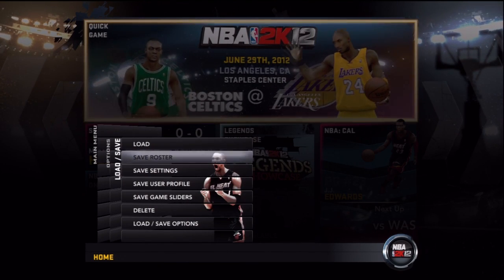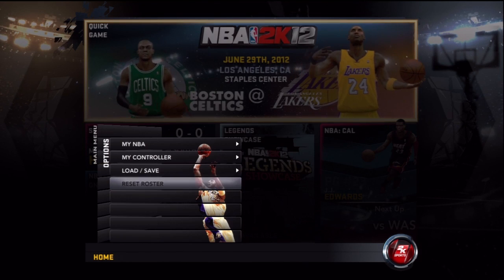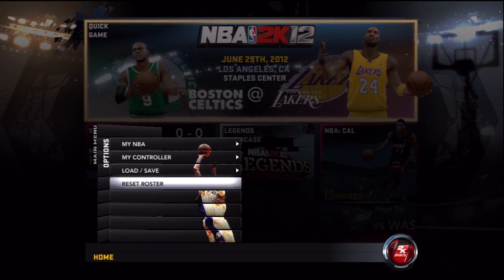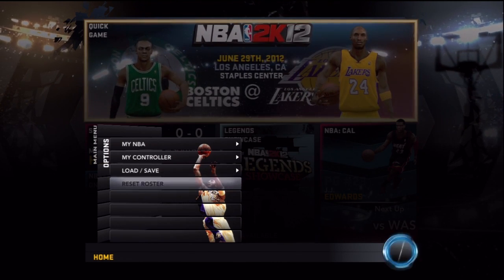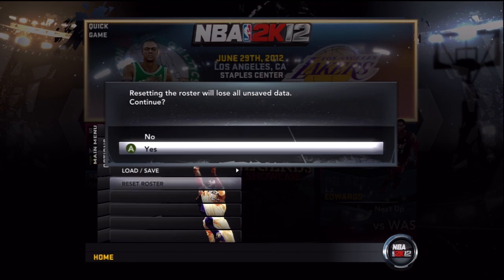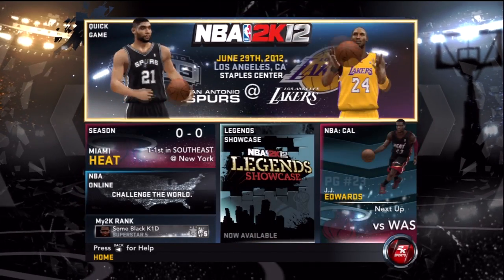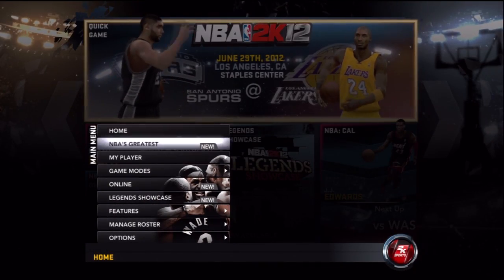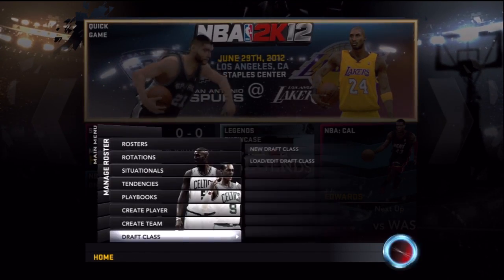First, what you want to do is save your old roster. Save your roster and then go to Reset Roster. You don't have to reset your roster — it's just that if you reset your roster, everything will be a whole lot more organized. Now go to Manage Rosters.